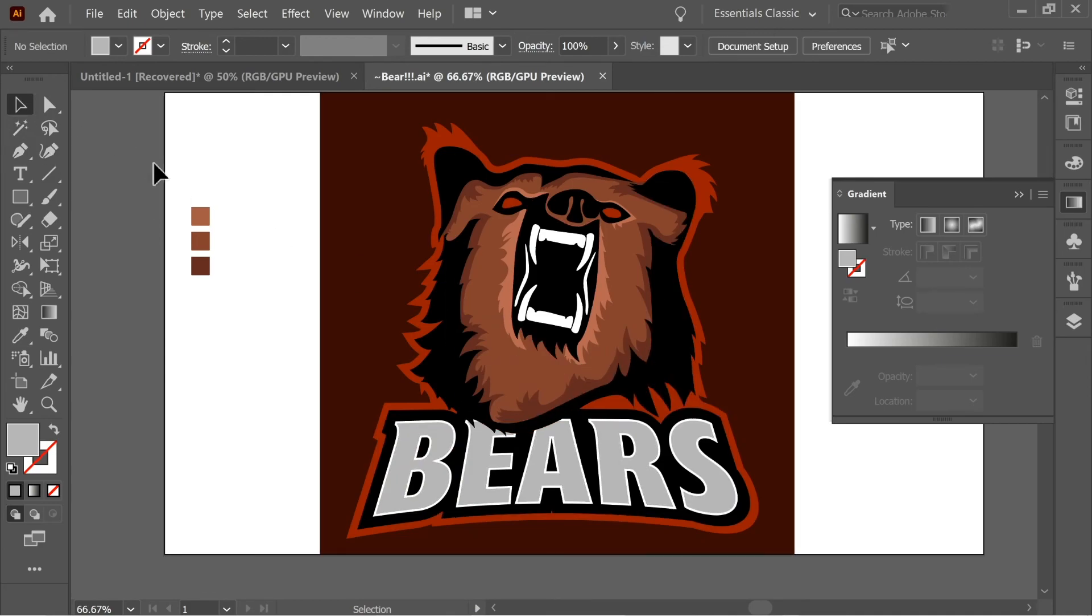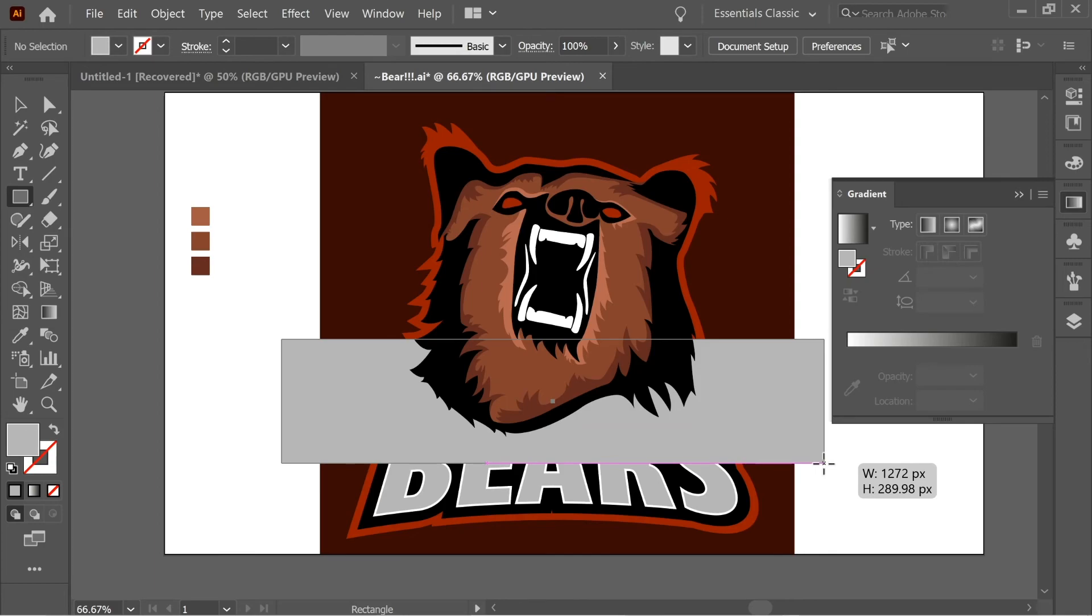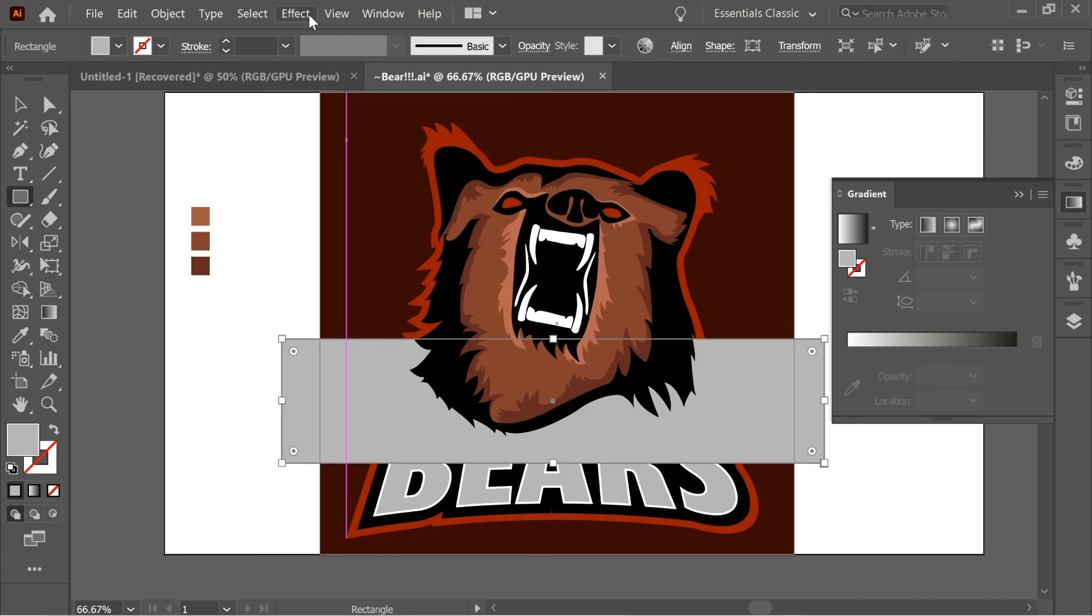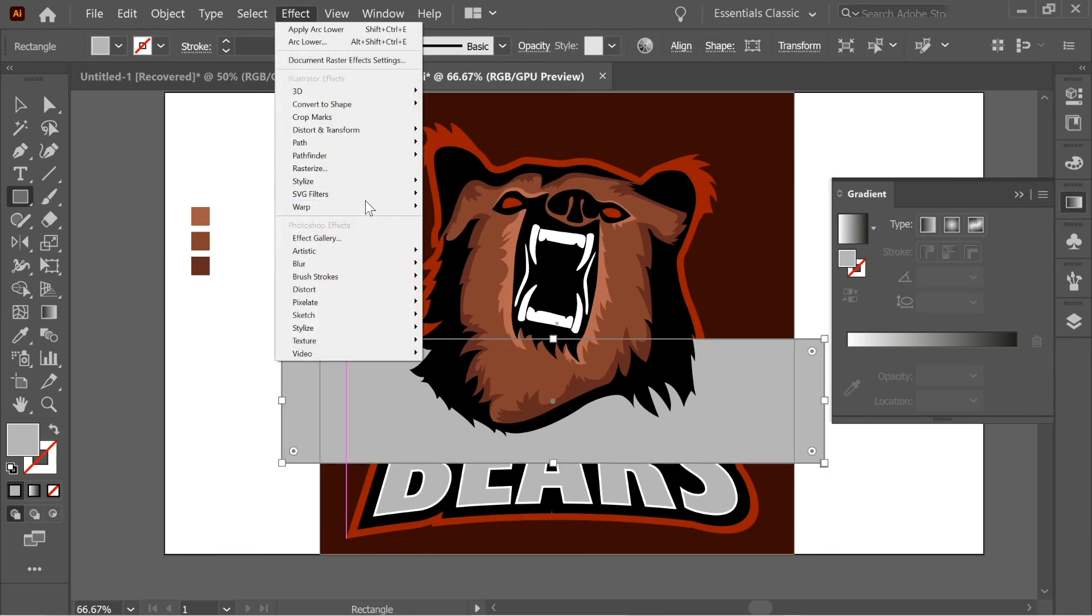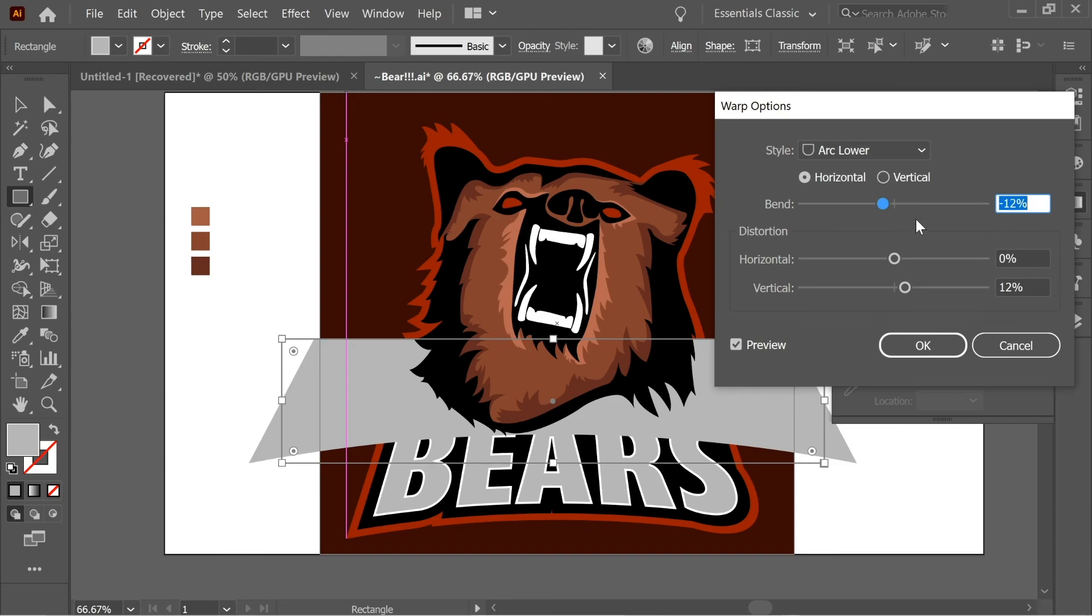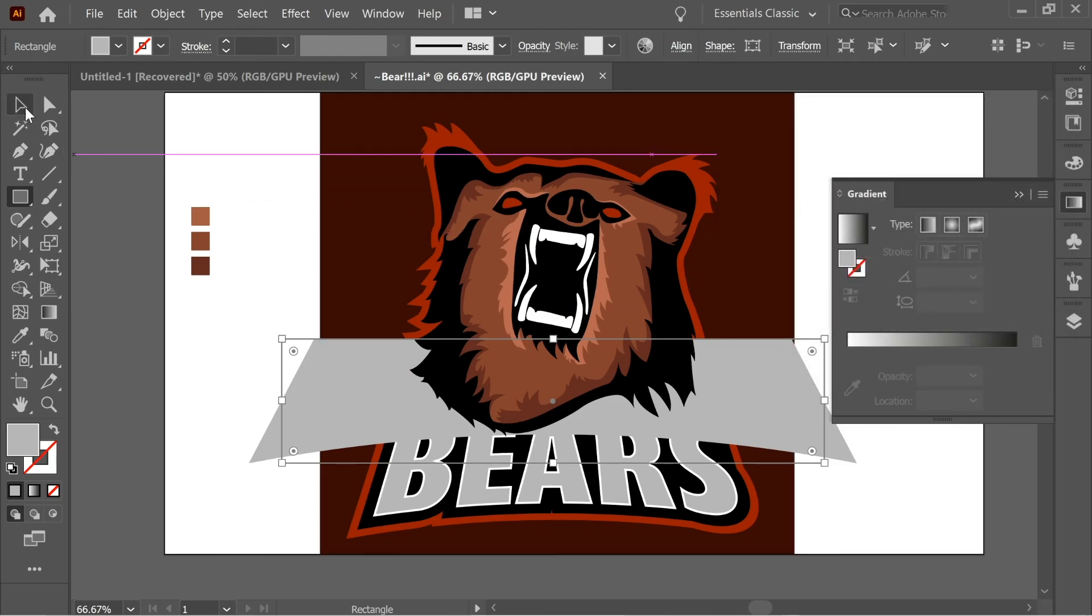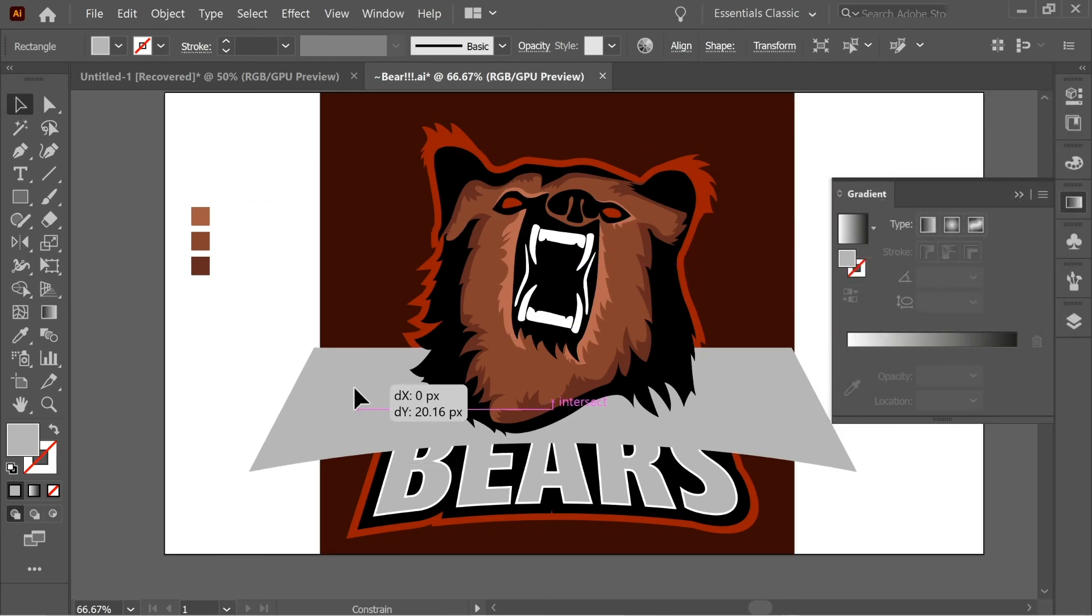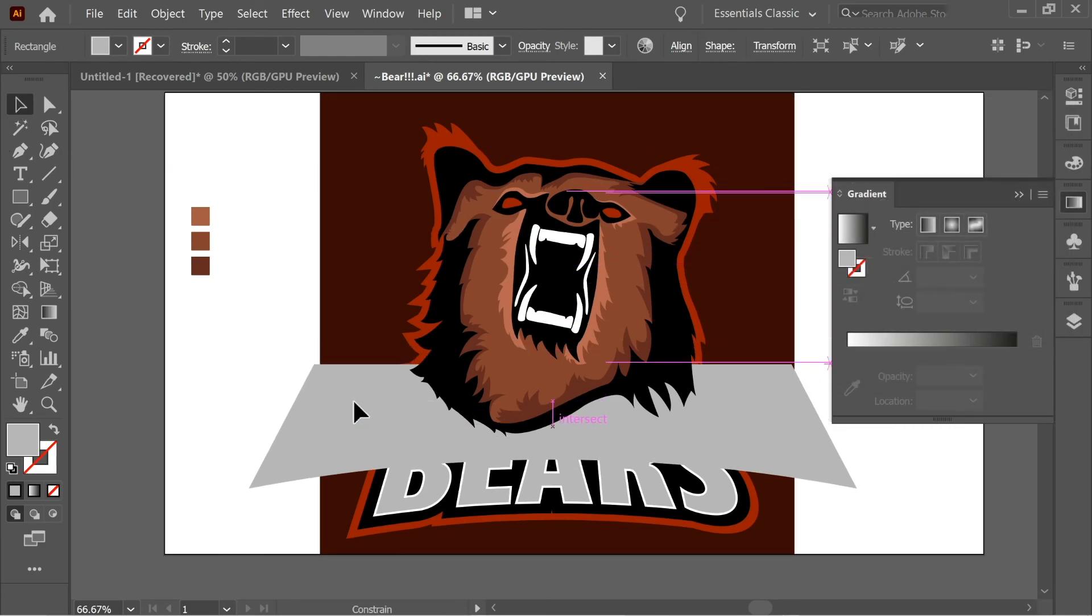And now create a rectangle. And let's give it the warp effect we gave before. Effect, warp, arc lower. And put it on minus 12 and 12. And then place it properly. Go to Object, Expand Appearance.